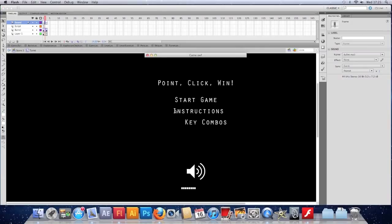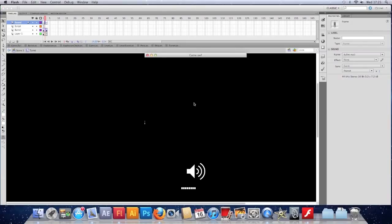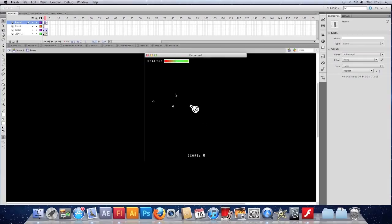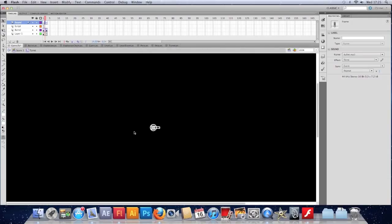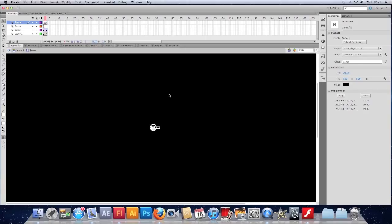Turn my volume up so the mic picks it up. And there we go. Getting very annoying, but it feels like more of a game now. As soon as we get a bit of sound in there, it sort of makes us feel like we're really playing instead of just learning stuff.